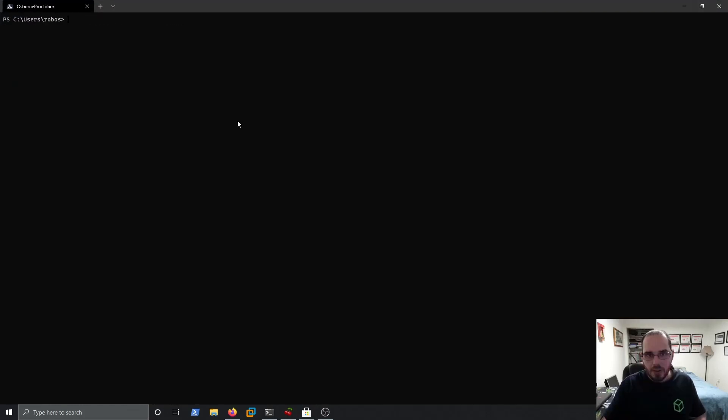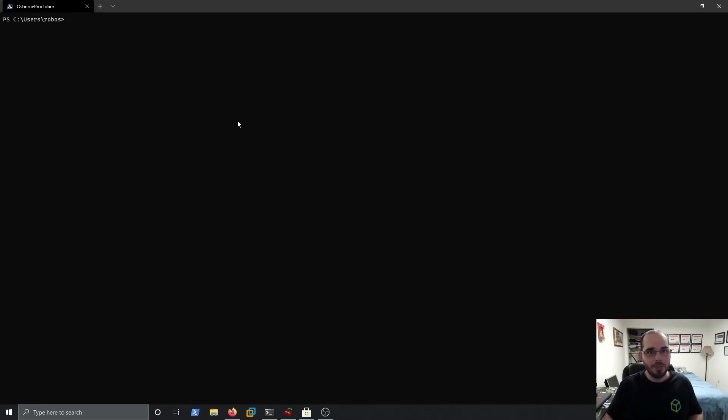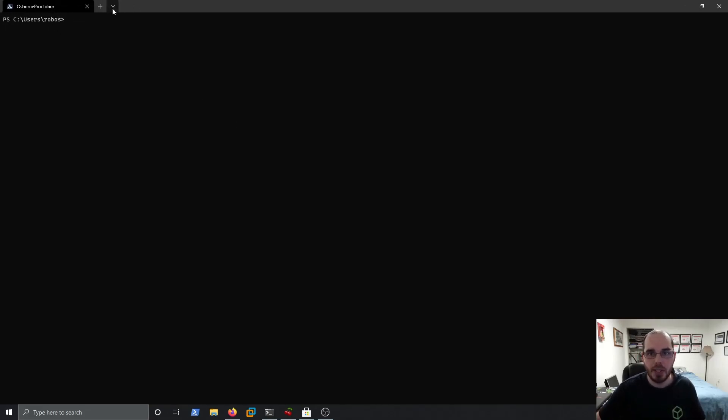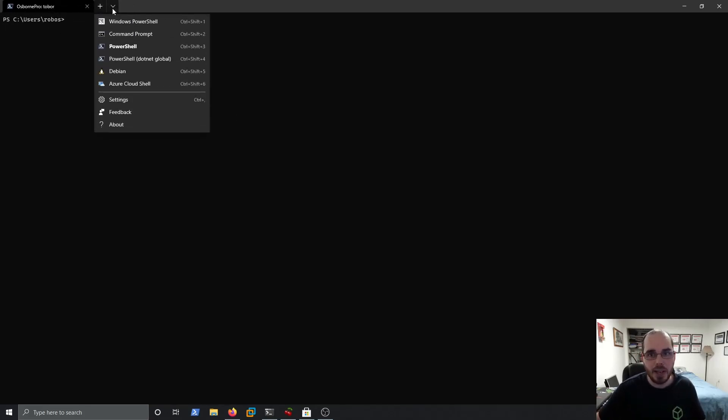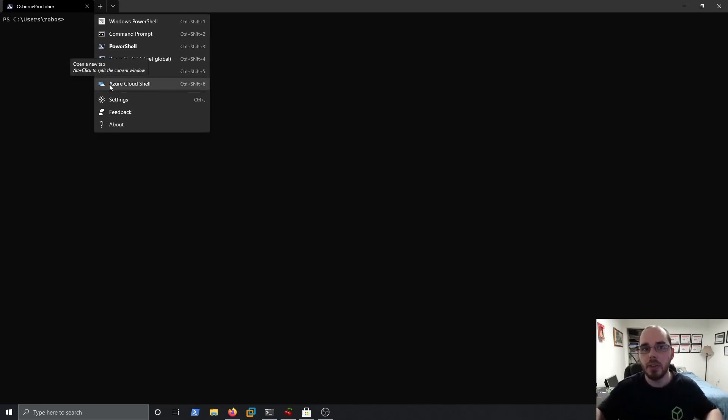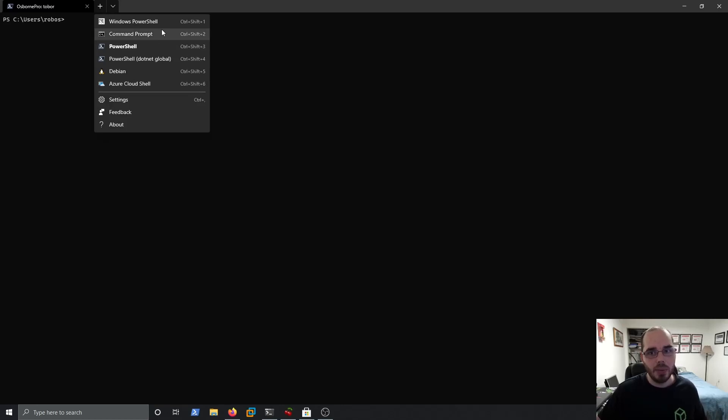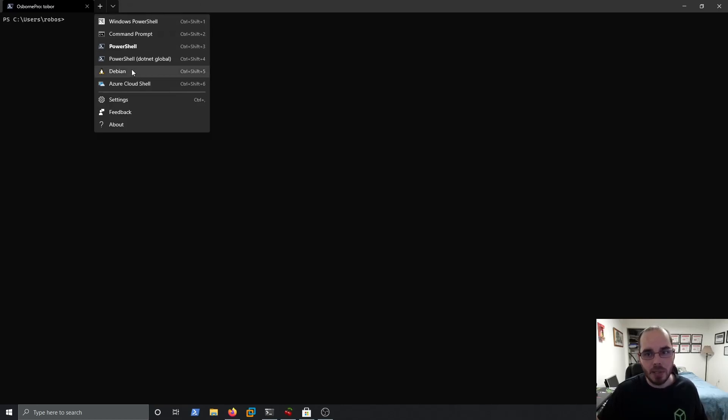So this is the new Windows Terminal. As you can see, we have tabs up here. If we click down on the arrow button, we can view the different types of profiles that we can load. So we have Windows PowerShell, Command Prompt, Debian, the Azure Cloud Shell.